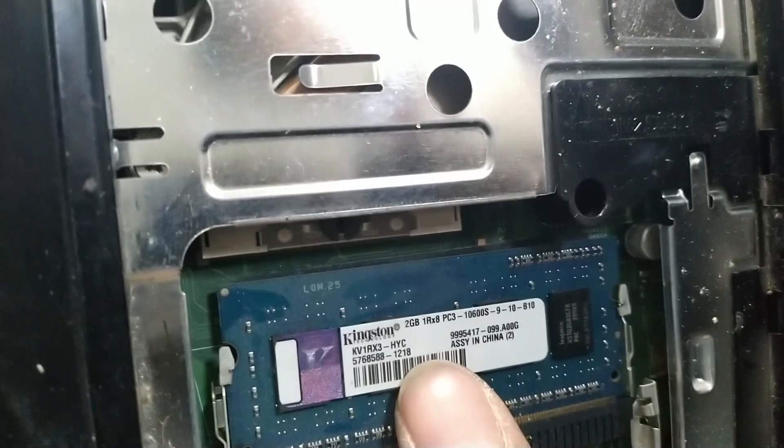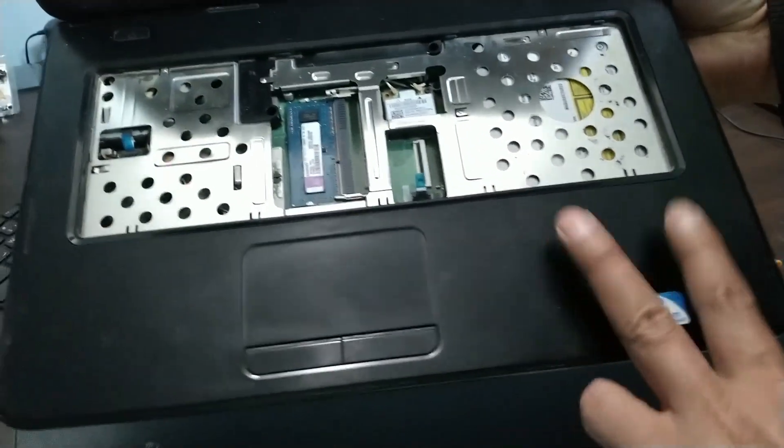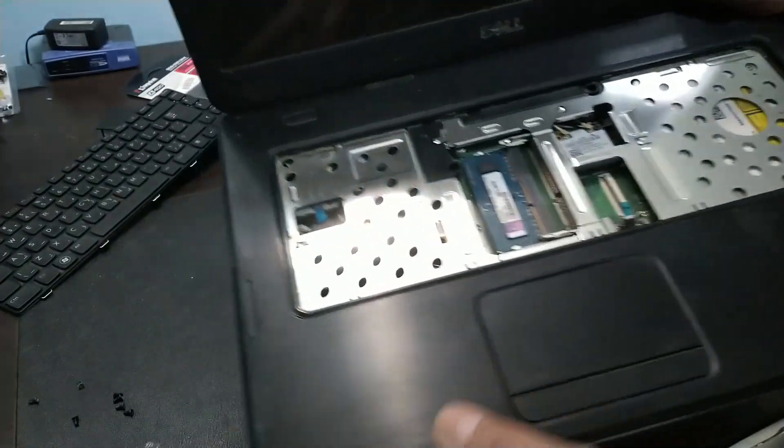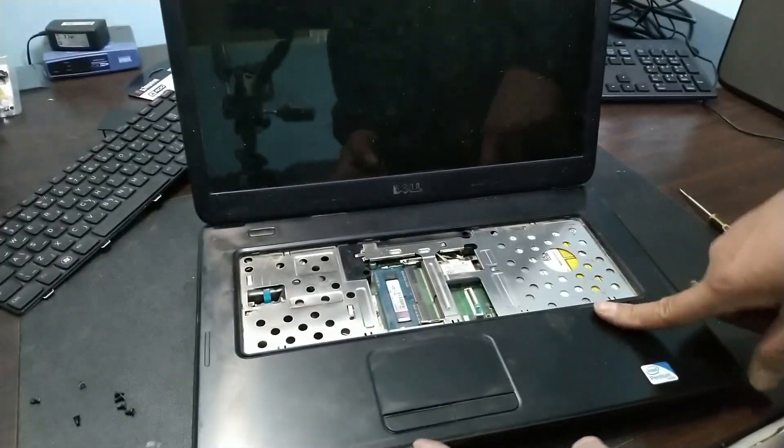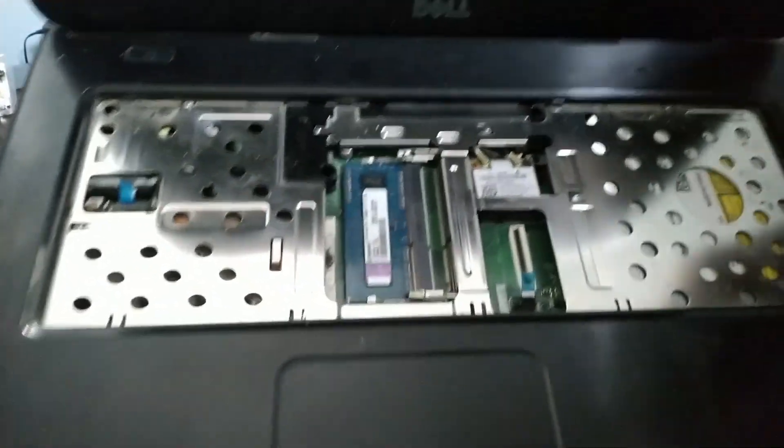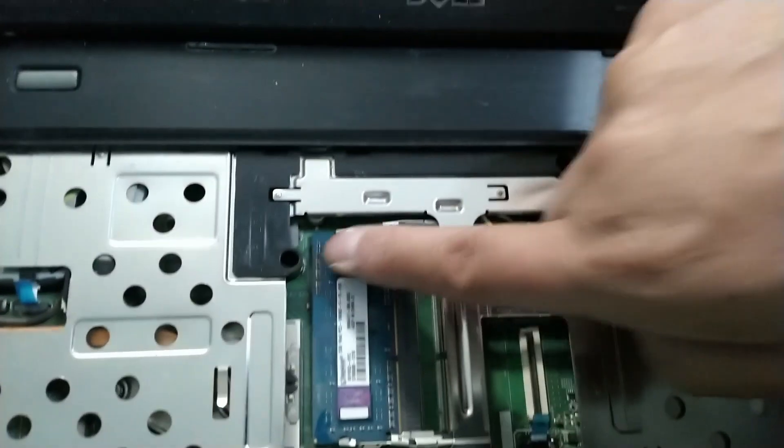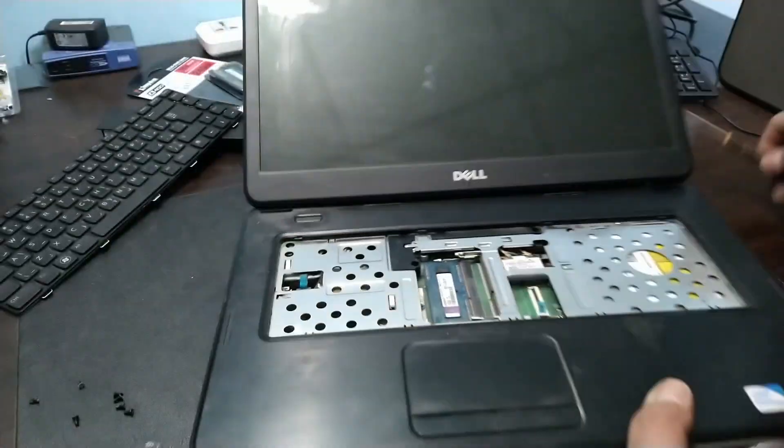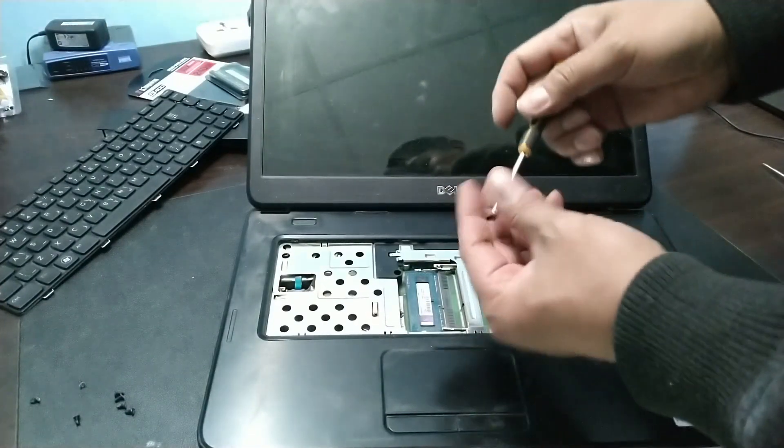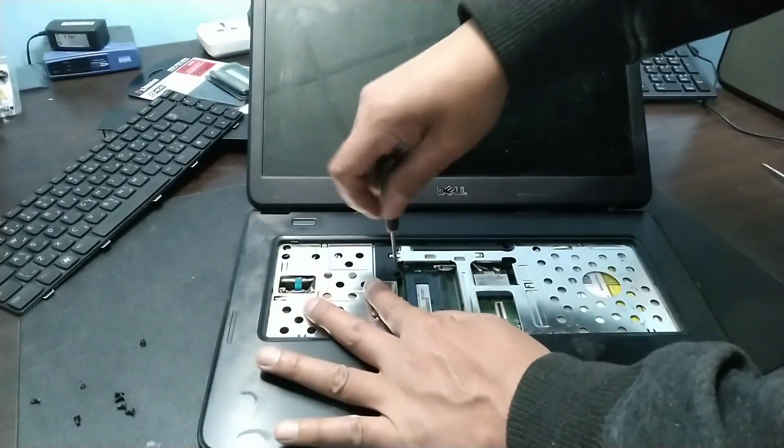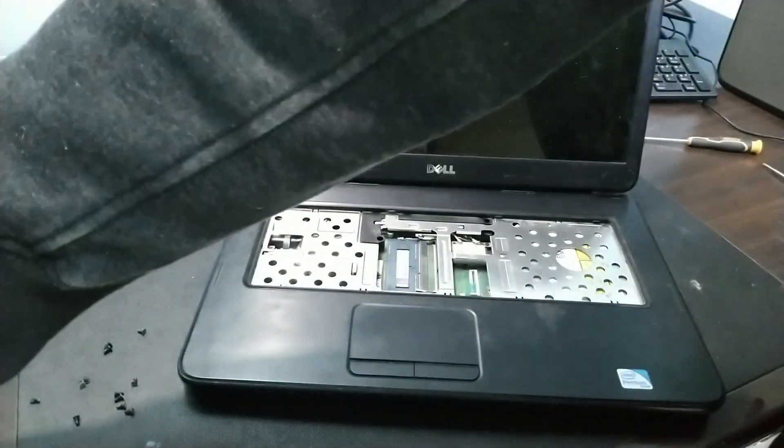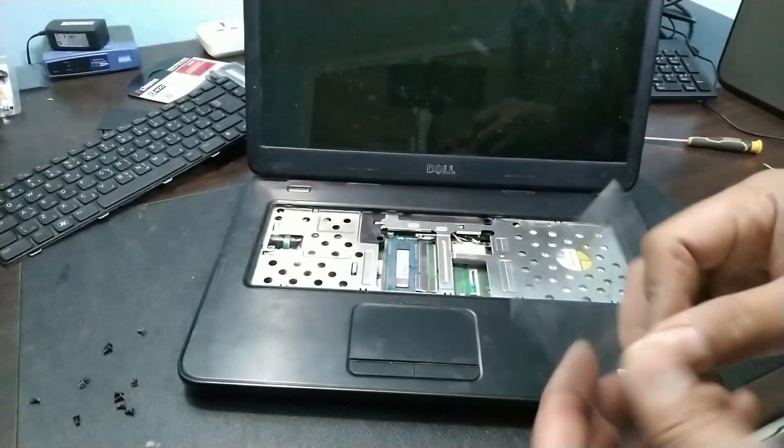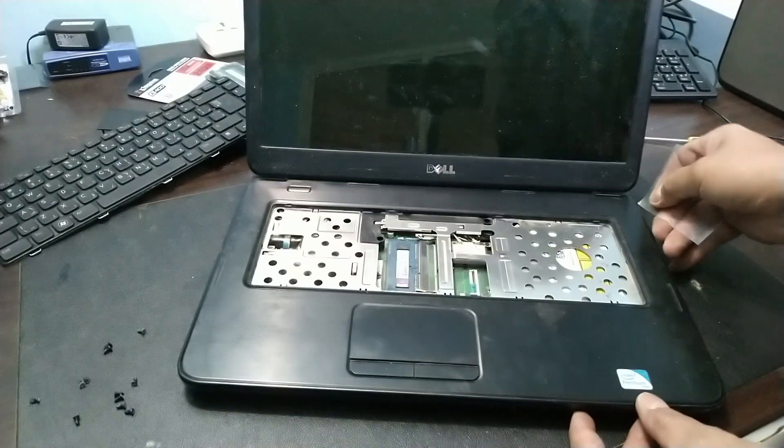The hard disk, guys, is here in this section, we still can't see it. So we need to remove this front panel. It only has two screws here. Let's unscrew it. Let's use a card to carefully open it.